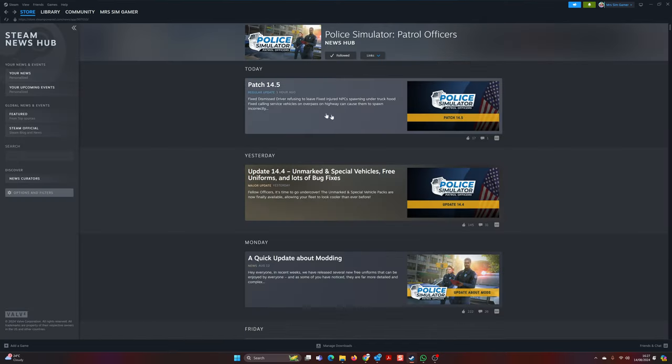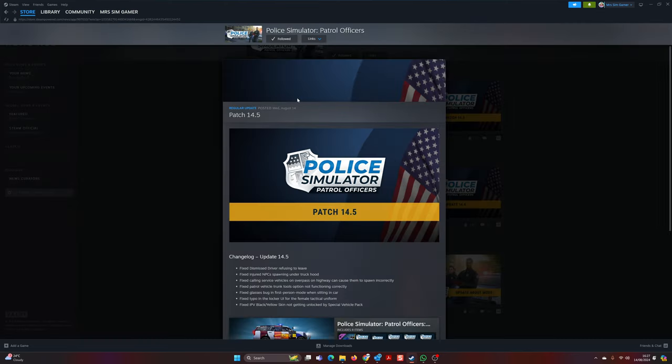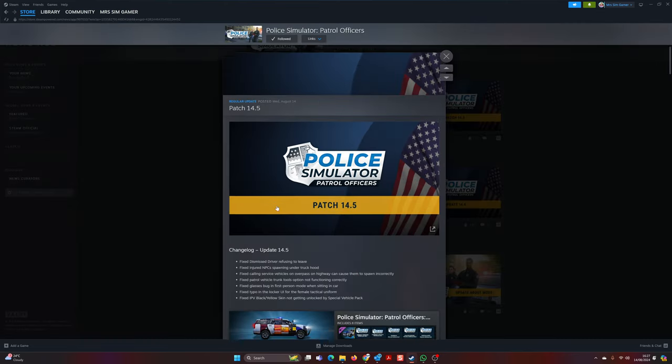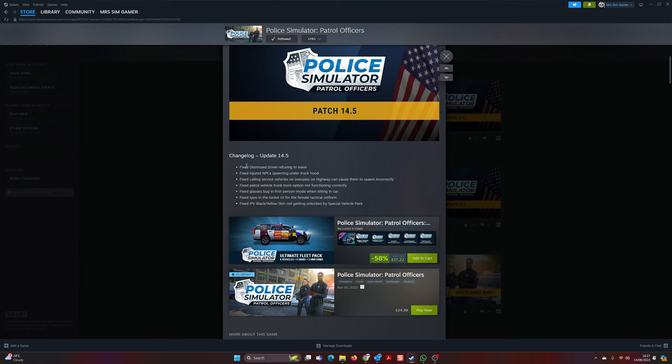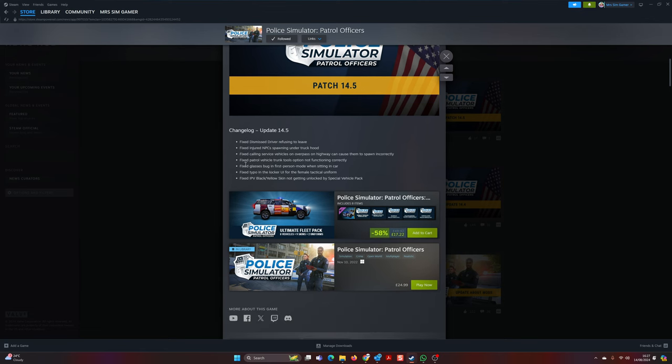And of course today, which is why I've had to redo this video, they have released yet another update. Fixed the dismissed driver, injured NPC spawning under truck hood - that was an interesting one. The Highway Police DLC did bring some brand new fixes. Fix calling service vehicles.